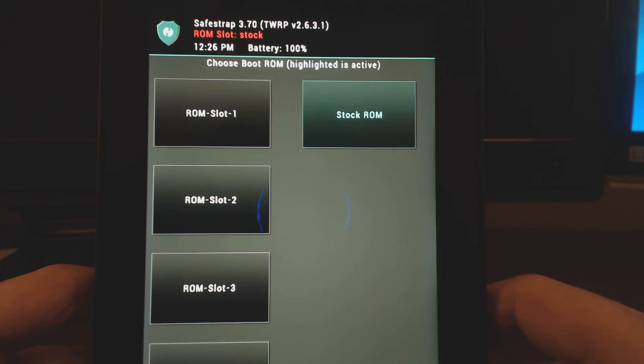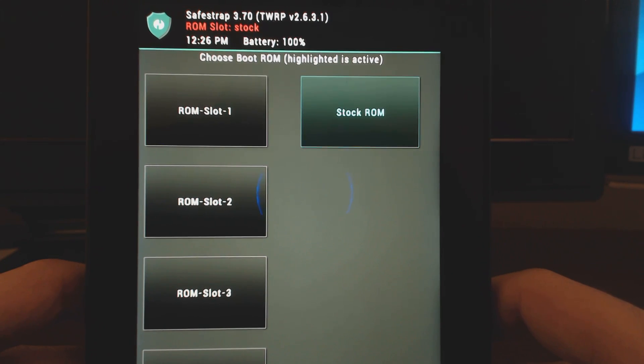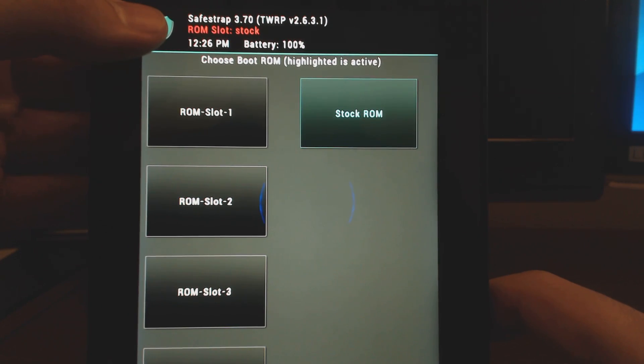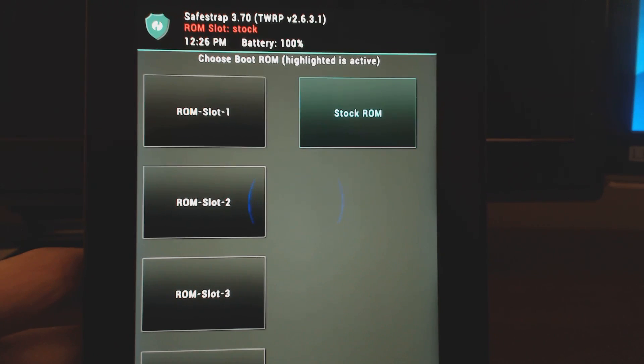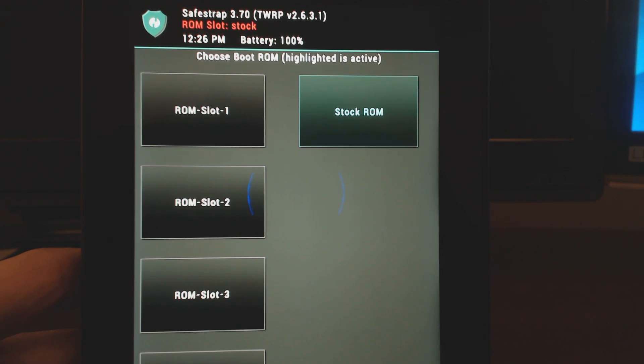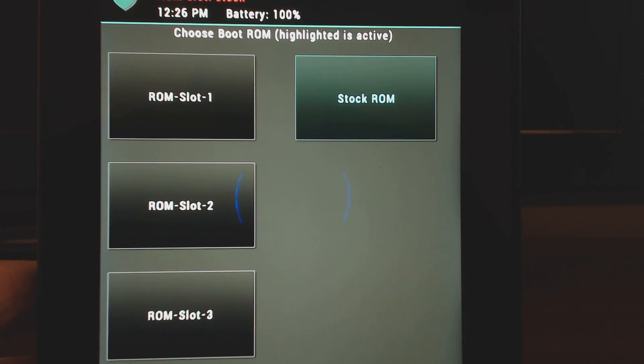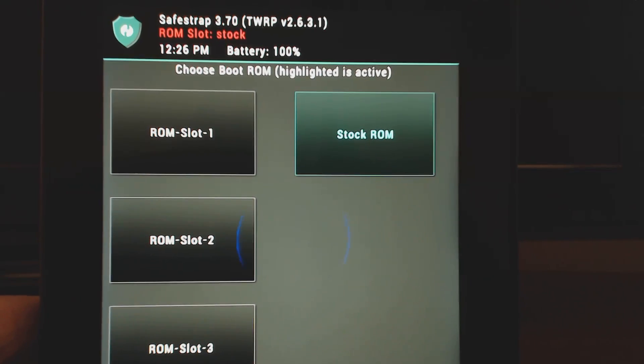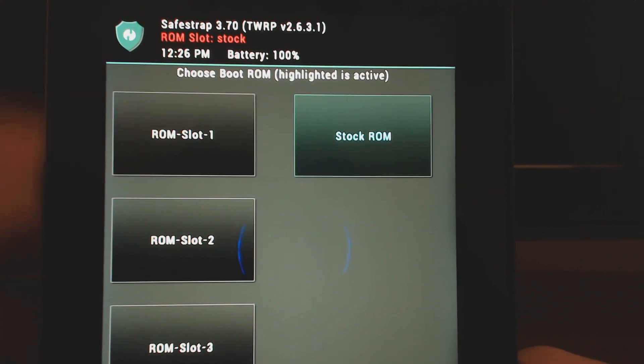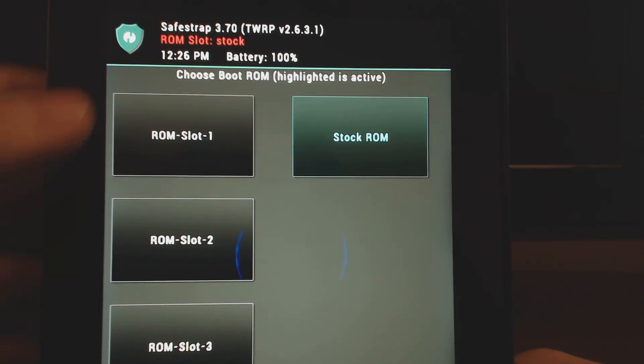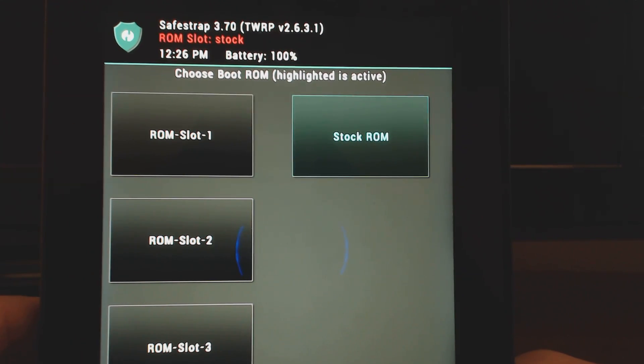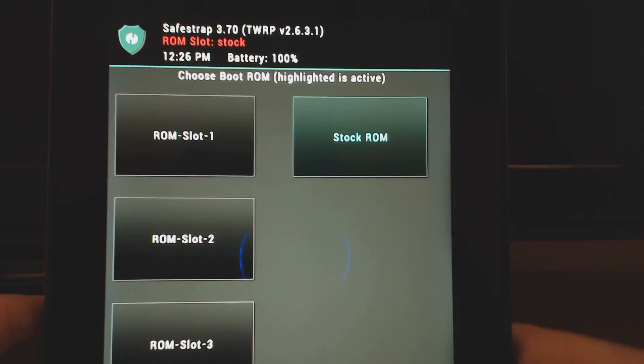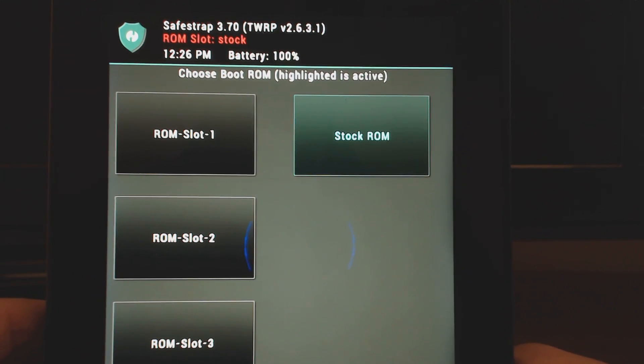But once you're here, what's really important about SafeStrap is knowing where you're working. You have ROM slots, and you can see here it shows a stock ROM slot. I'm going to zoom in here a little bit so you can see. That's really important. We don't want to do anything on the stock ROM slot. We always want to work on another ROM slot. That way we basically don't have a chance of breaking it.